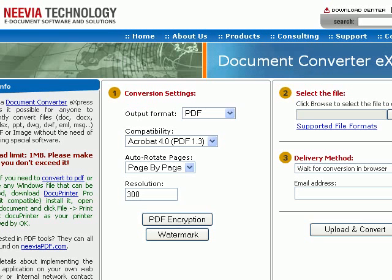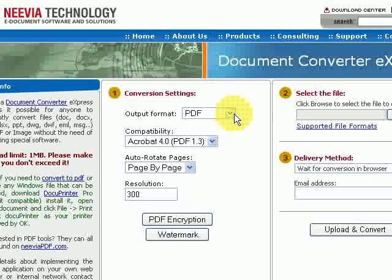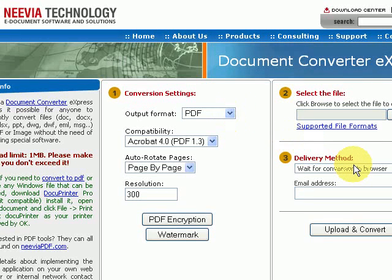So if you've got a document you've written it in, say for instance MS Word or another word processing piece of software, you can even have your document in Notepad or WordPad. Just save that onto your computer and then this is how you convert your text into a PDF file.